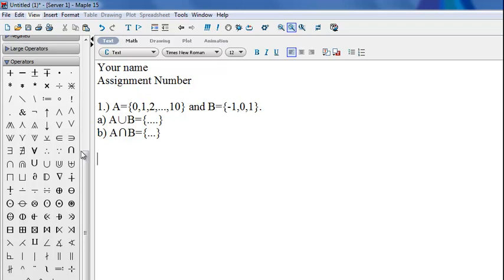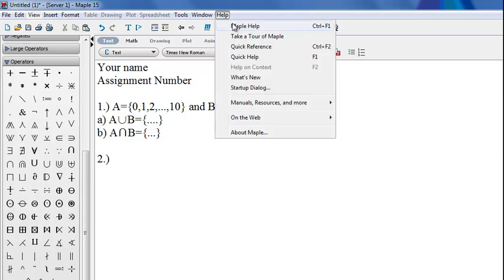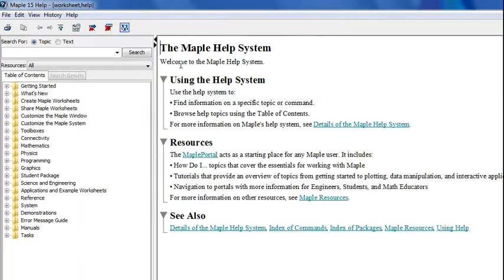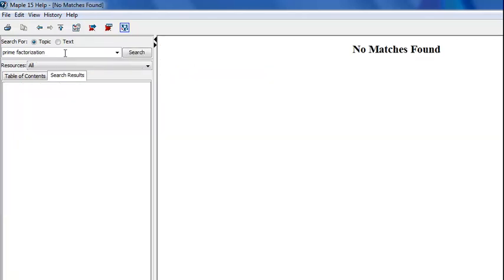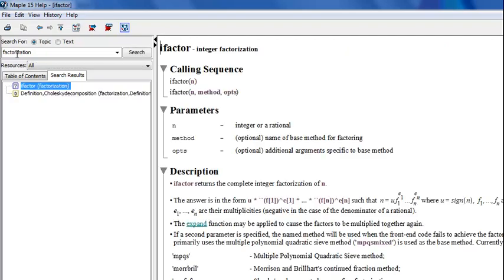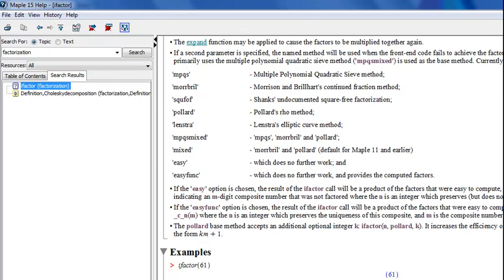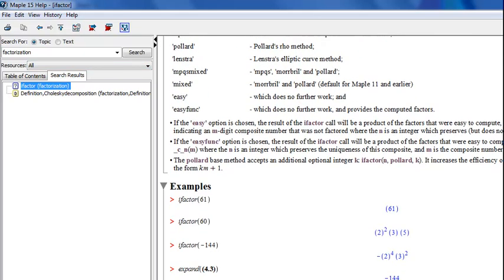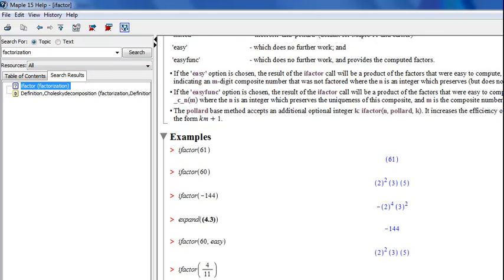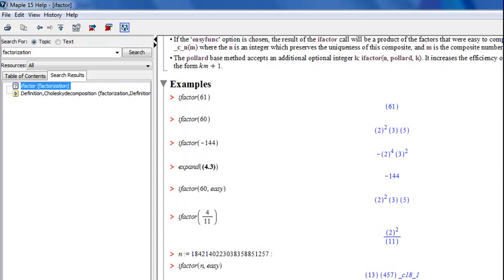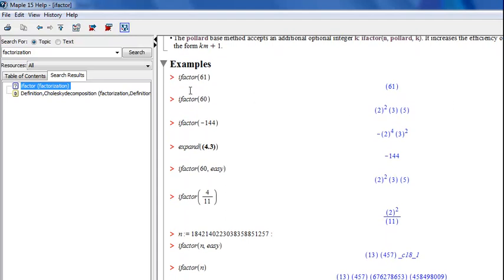Now, Maple has a wonderful help menu and we'll take a look at that. Suppose we wanted to find the prime factorization of a number. And we type in prime factorization and we don't find any matches. And this is very common in Maple. Often, you will need to refine your search terms. So, let's look up factorization. Here, we find a command called iFactor. And reading down through the description and the options for this command, we find some sample code at the bottom. And this looks reasonable. This looks like what we wanted to do.